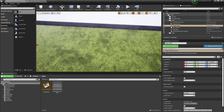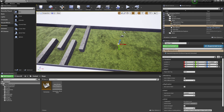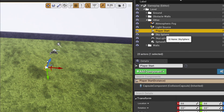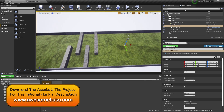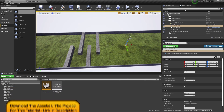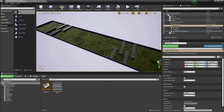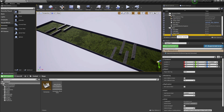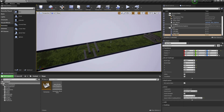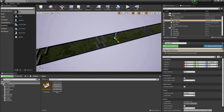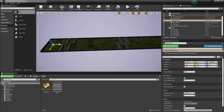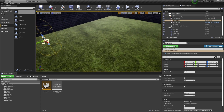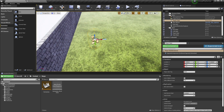First things first, where we are spawned is determined by this over here - the player start. We have this player start over here, so it's this bad boy. When you create a new level, this is created by default. So what we are going to do is take the player start and move it way over here, where the starting point of the level is. This is where my player is going to be spawned.